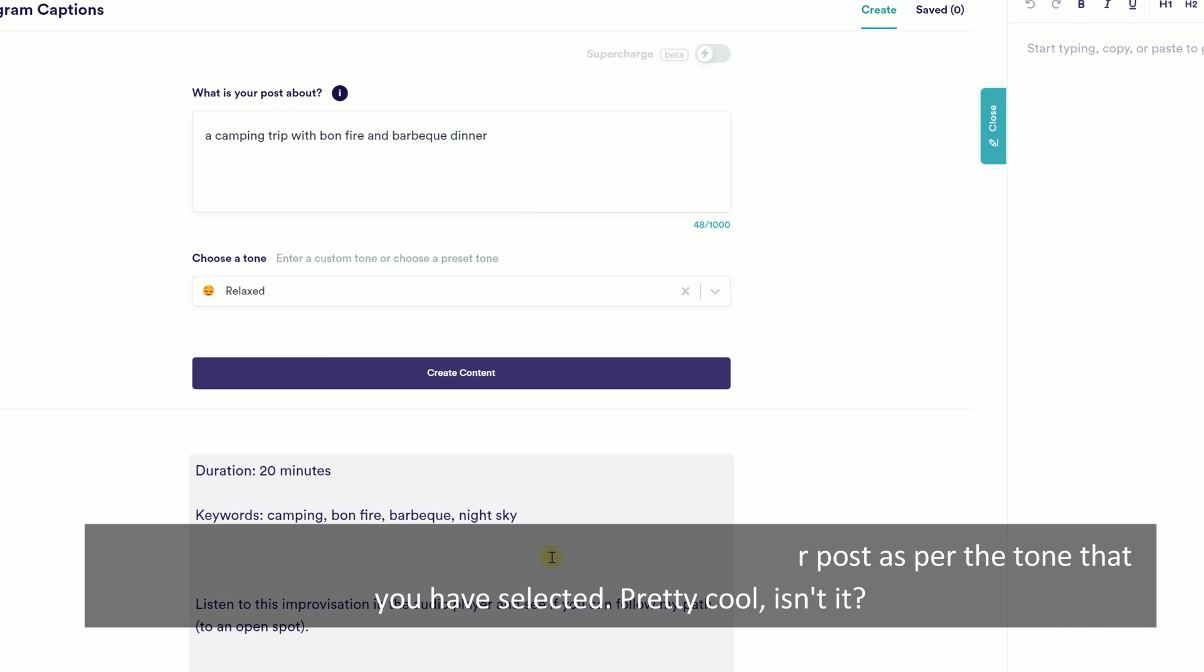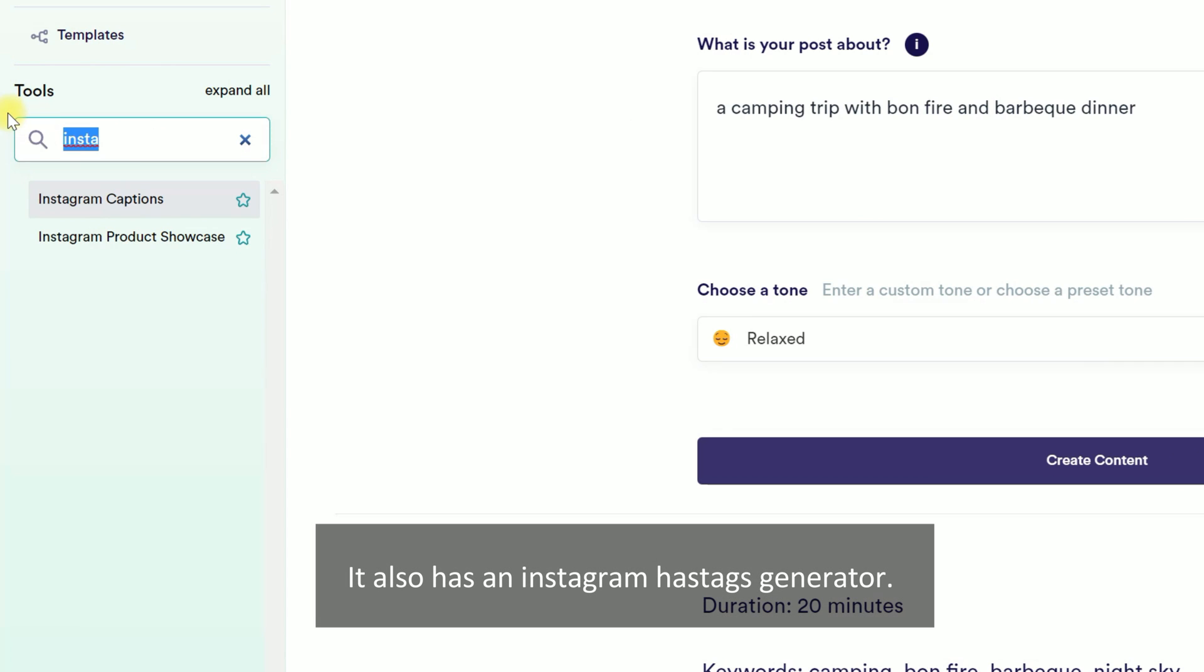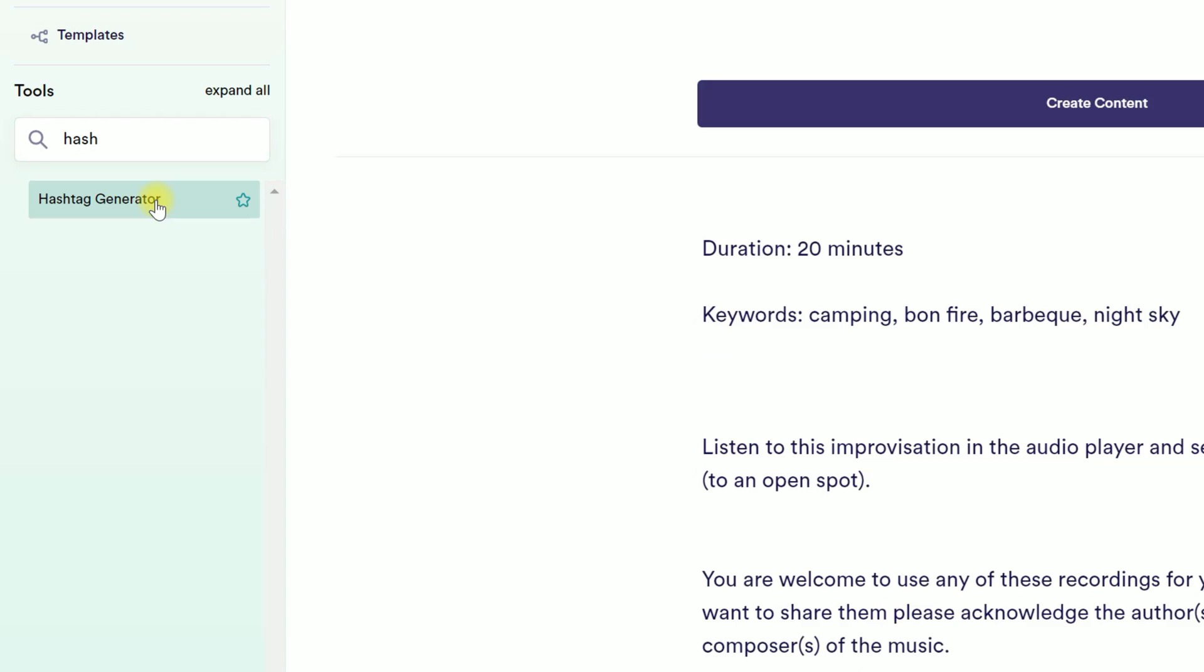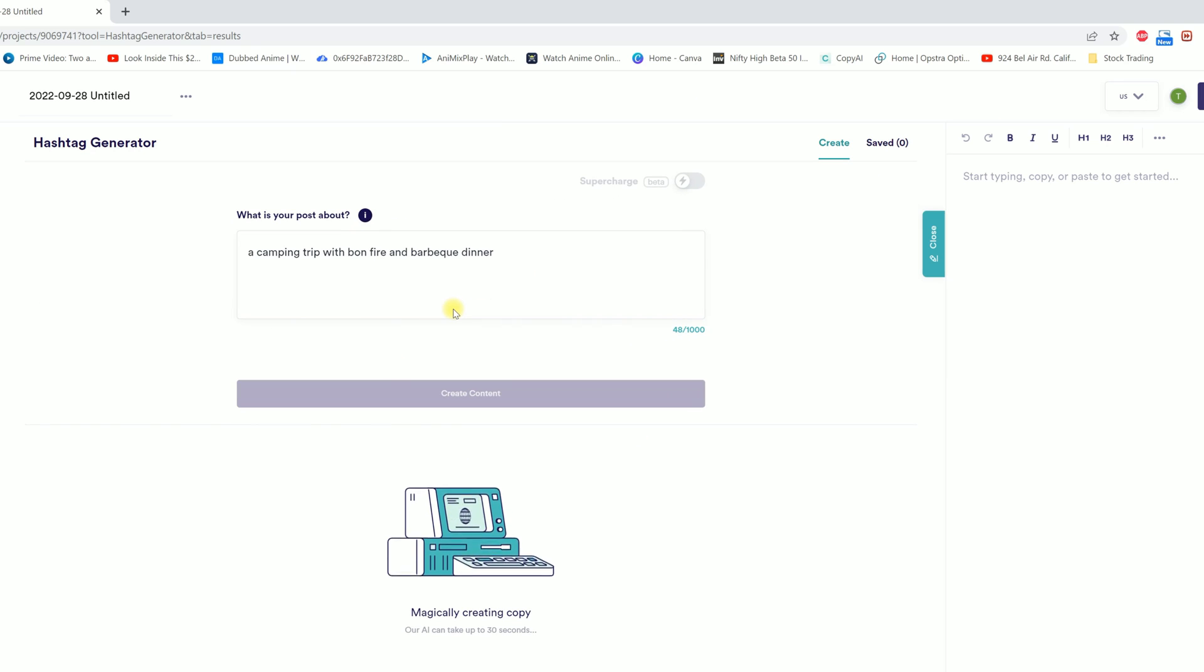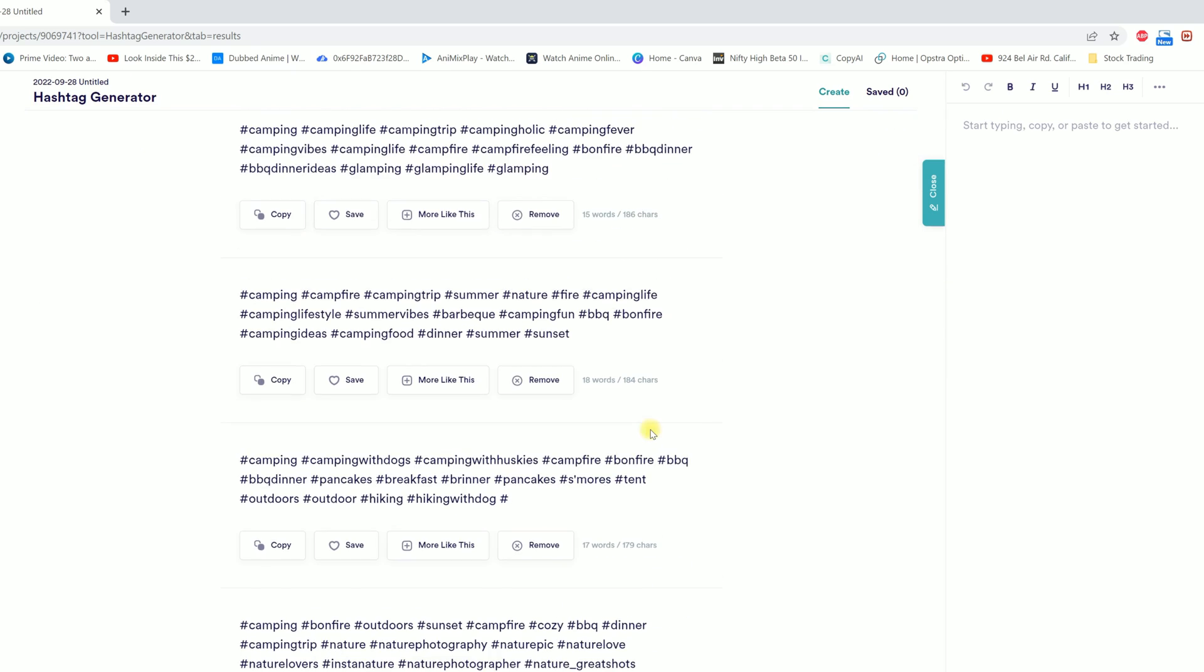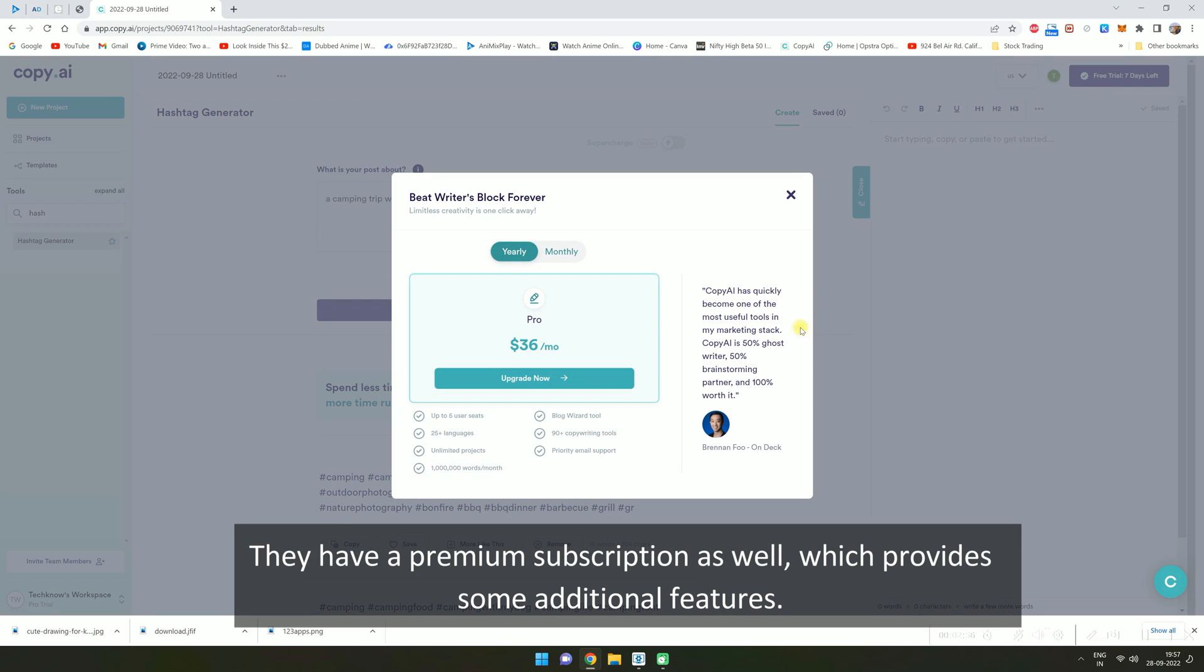Pretty cool, isn't it? It also has an Instagram hashtags generator. They have a premium subscription as well which provides some additional features.